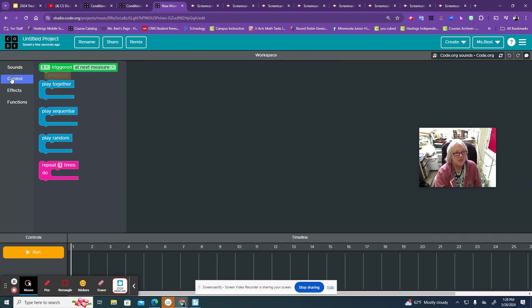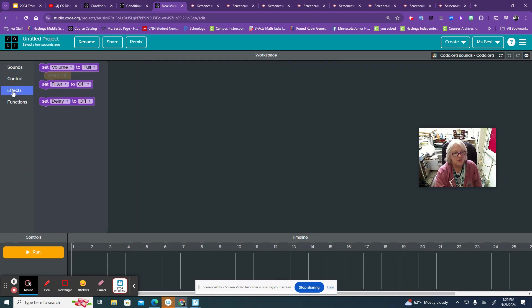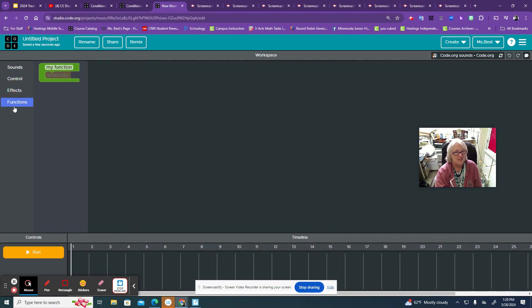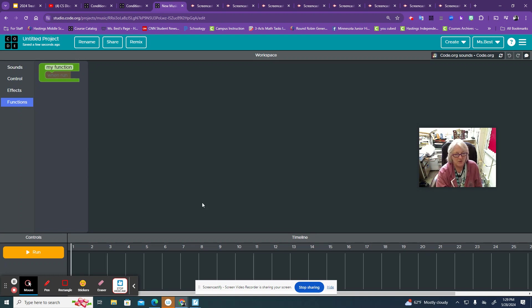Here's sounds, here's controls, here's the effects. There's some functions if you want to create it.